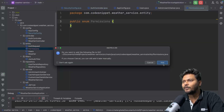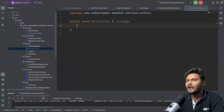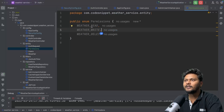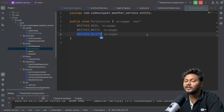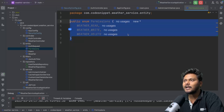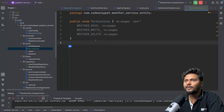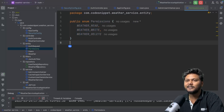We have this enum created. Now I'll add a few values. Since we are in a weather application, I'll add weather_read, weather_write, and weather_delete. So these are the three permissions we can give. We have a Permission enum, and that's basically it for permissions.